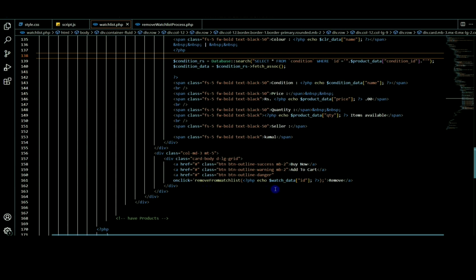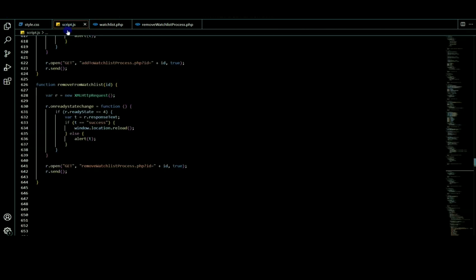This is the watchDataID. This is the product ID. The JavaScript side of the remove from watchlist function is called using the ID.